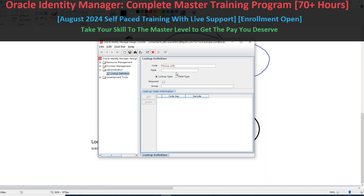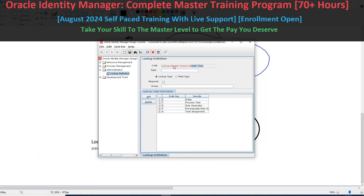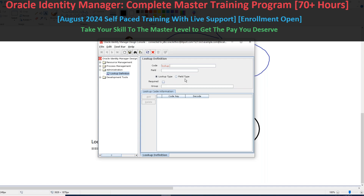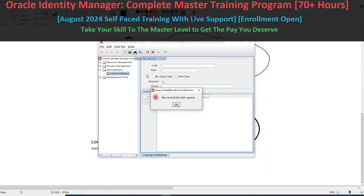Every lookup starts with 'lookup' — don't put a star at the beginning. Trying 'lookup dot...' — let me try in the group section. 'UD underscore AD user only' — trying 'UD underscore AD user'. It's not working right.